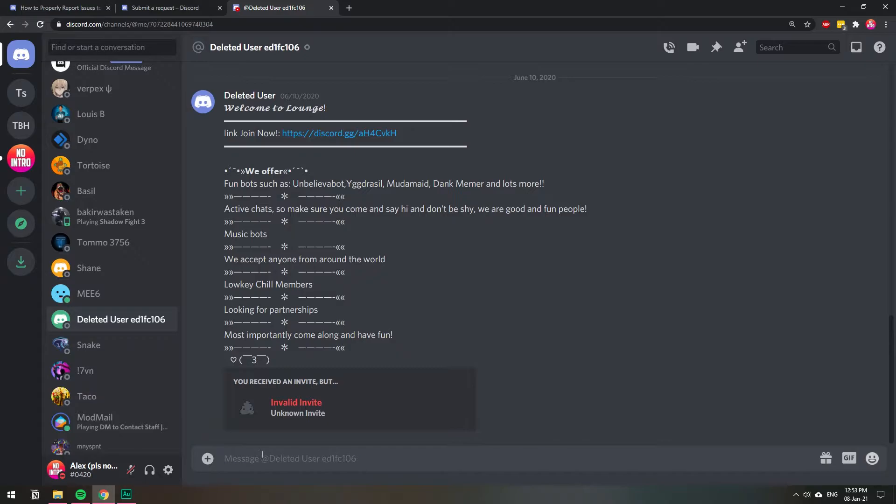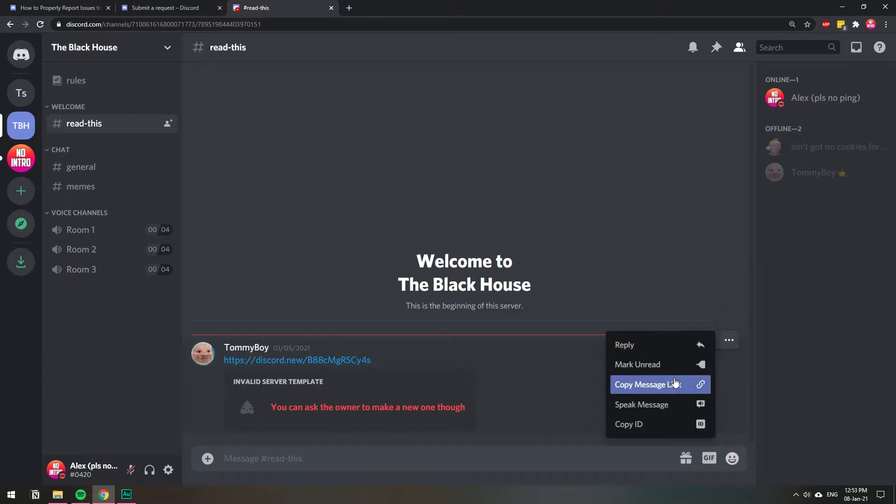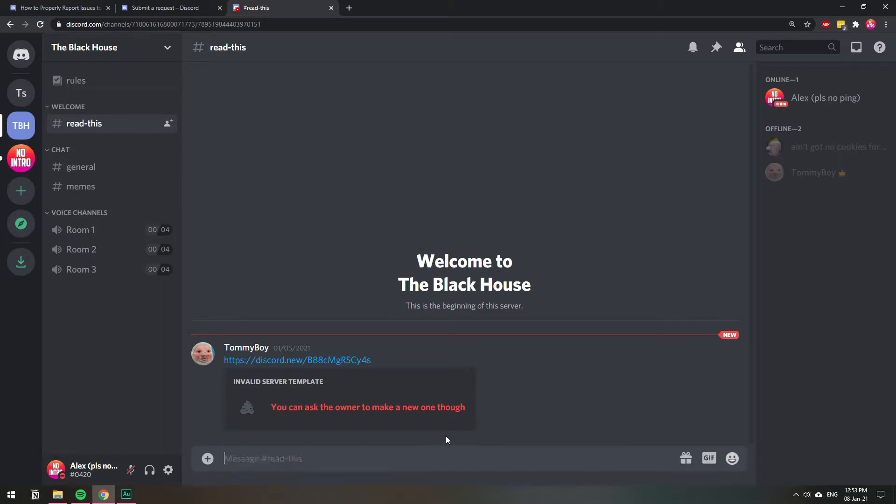If you paste it, you will see that it has an at me when it's on the DMs. And if it is from a channel, then it will look a little bit different. It will look like something like this - channels instead of the at me. So you know where to get the message link.